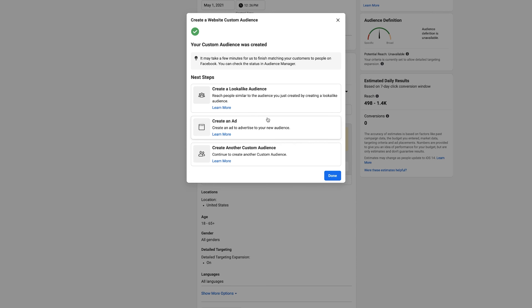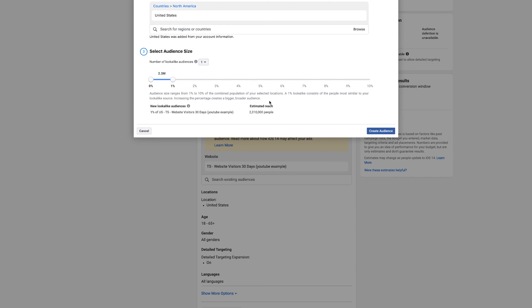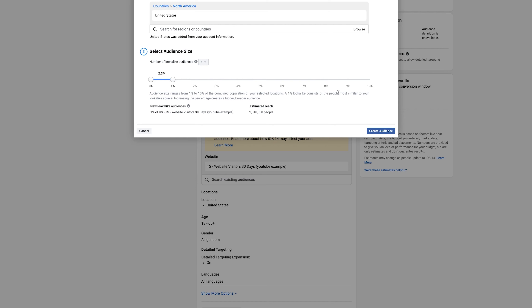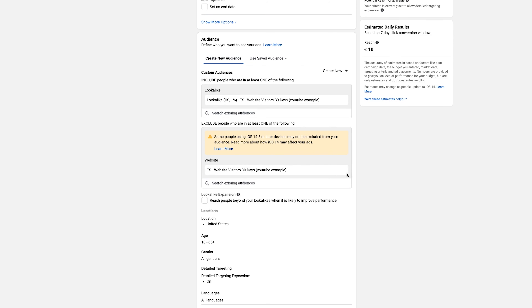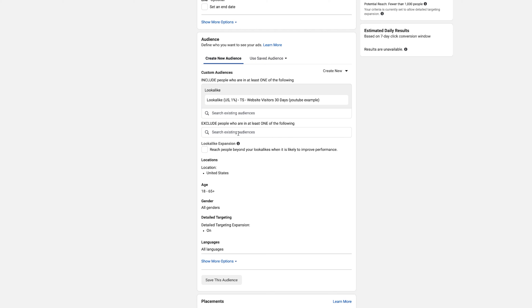Now that your custom audience is set, create it. It gives you the option to create a lookalike audience right away. You'll see variations from 1% up to 10%. Starting out, you want to do 1%. As you outgrow that 1%, you start going up to higher percentages to better scale the ad account. Create the audience — there we go, our lookalike audience is in. Your reach may be low at first because it hasn't had time to populate yet.